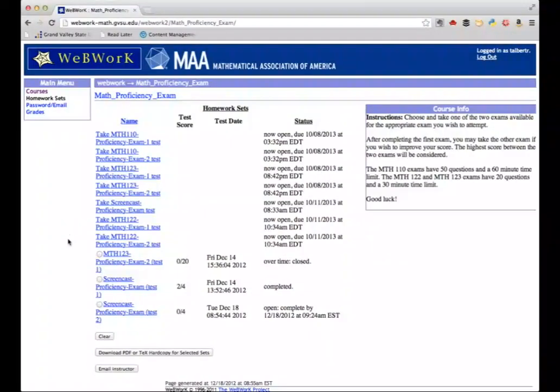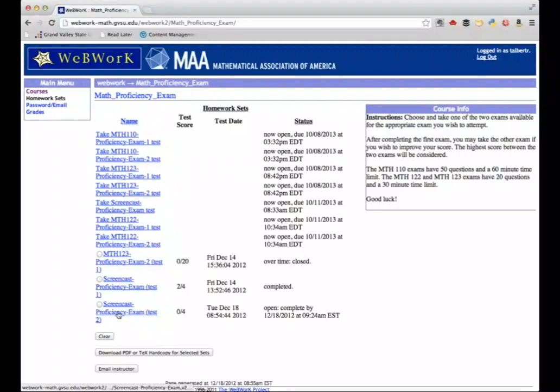To keep the exam's contents secure, I can't show you the exams here in the screencast, but I have a similar exam set up here that shows you how things work.